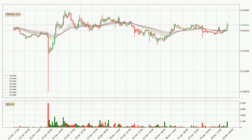Looking at the hourly exponential moving averages, at the moment the price is above the hourly ribbon, which can be perceived as bullish and the ribbon could play as a support. This means that you should watch if the price could bounce off the ribbon. The current price to watch is around $0.342. However, the ribbon is compressed, which means the current trend is not very strong and a trend change could be expected.